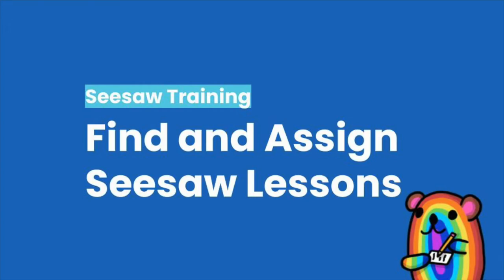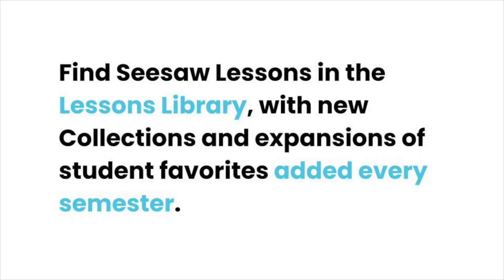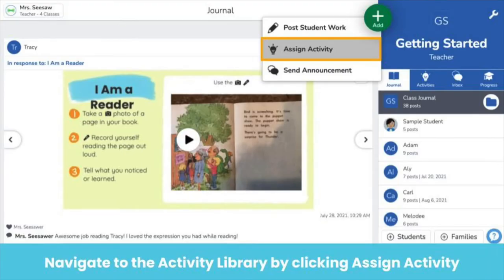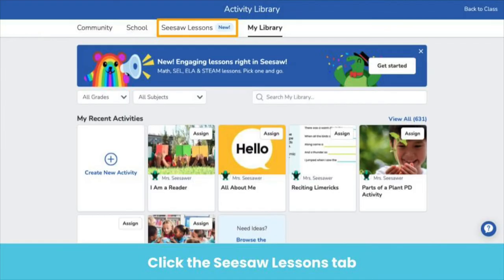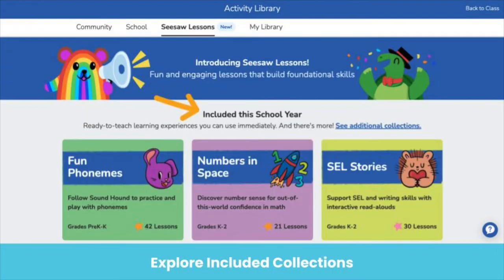Let's learn how to find and assign Seesaw lessons. Seesaw lessons can be found in the new lessons library. The lessons collections will continue to expand and new high quality lessons will be added each semester. To get to the lessons library, click the green add button and then assign activity. Look for the new Seesaw lessons tab in your activity library — this is where you will find ready-to-go, standards-aligned learning experiences.